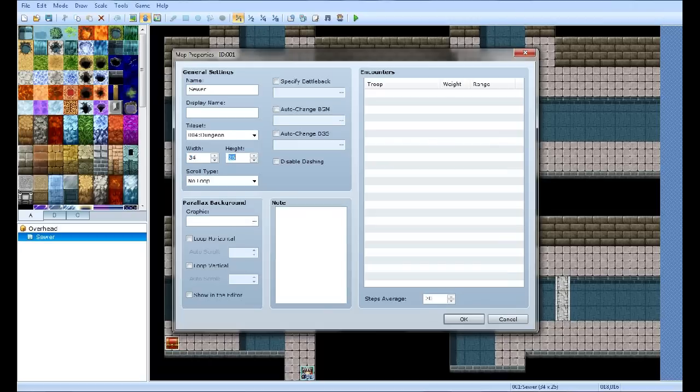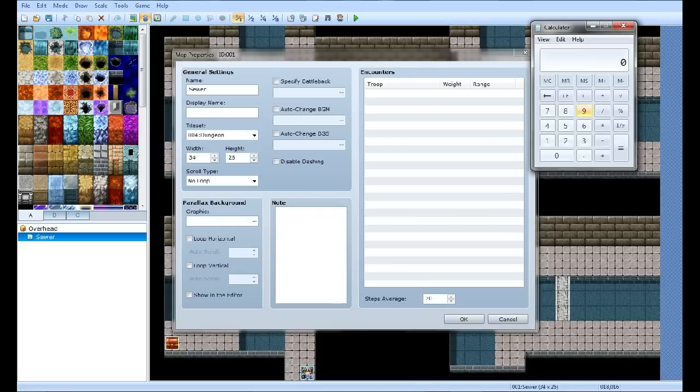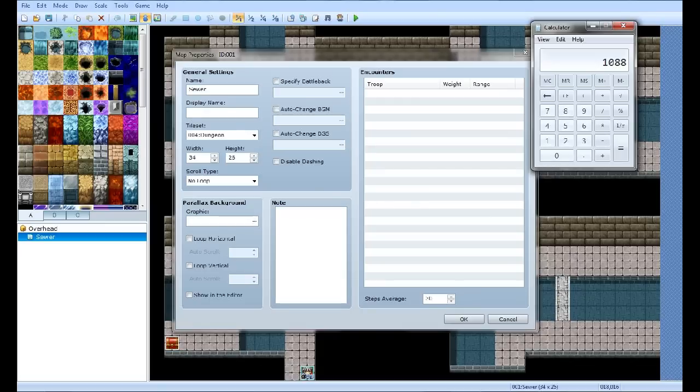So you want to open the calculator. You want to type 34 times 32. Height, or, well, there's your width. I'm sorry. But you're not done yet. What you want to do is times that by 2. So there's the width of your image.